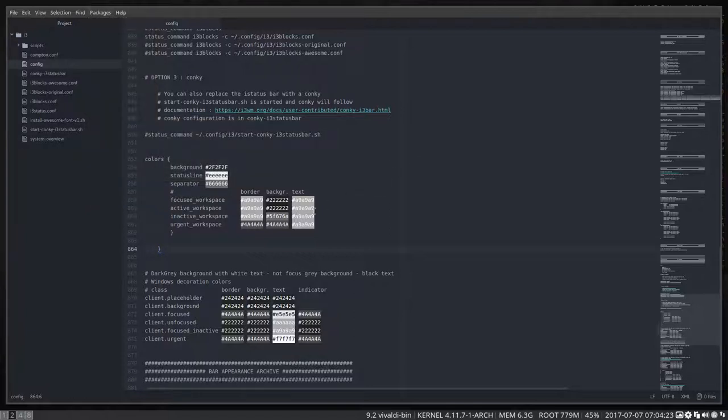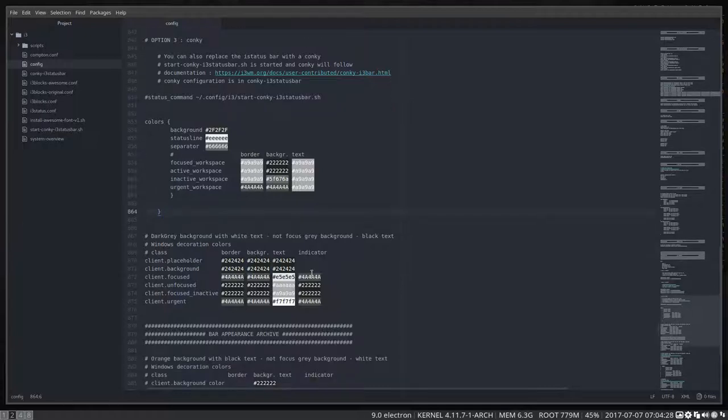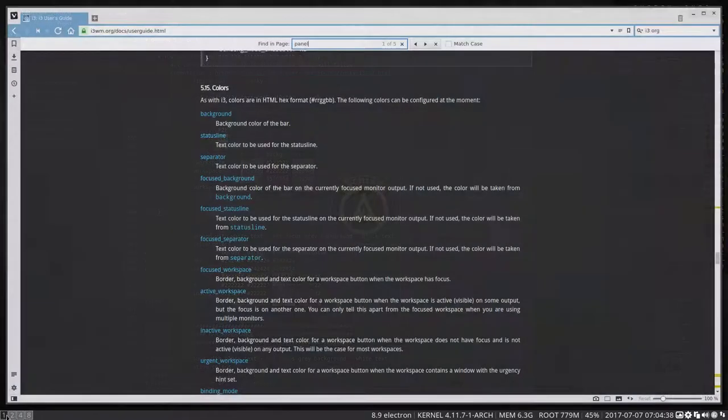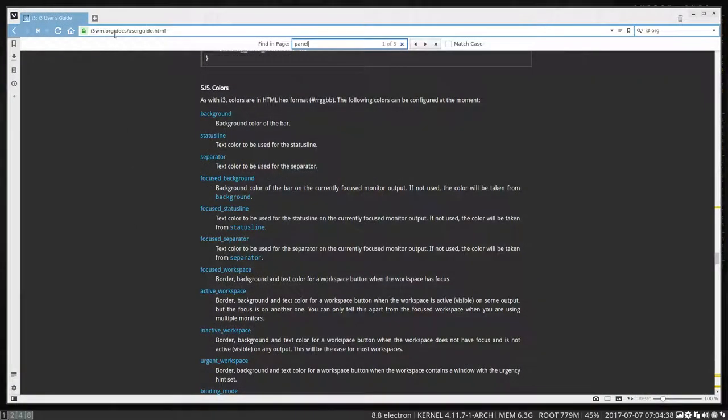Now we were actually just fooling around with colors and we didn't quite understand how it works because everything is set and I don't touch it anymore. But if you want to change colors, it's a very good idea to point you in the direction of the i3wm.org website.